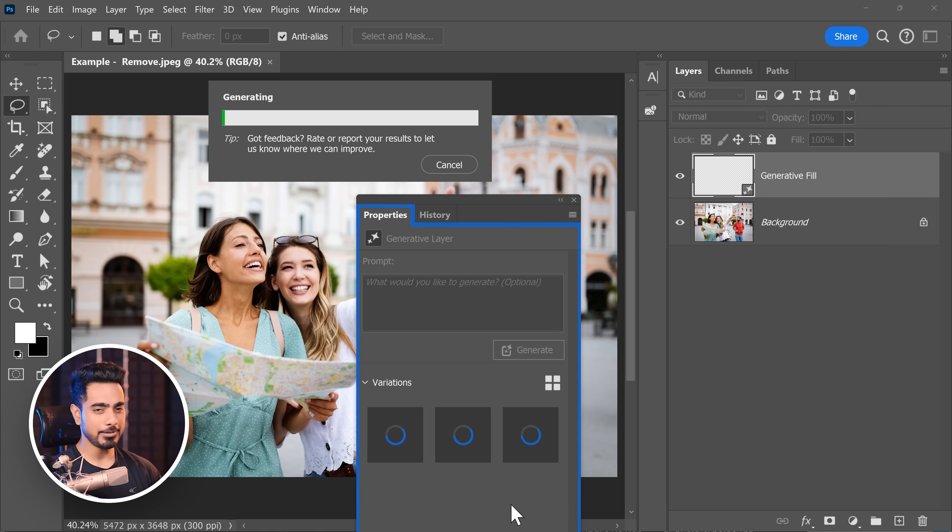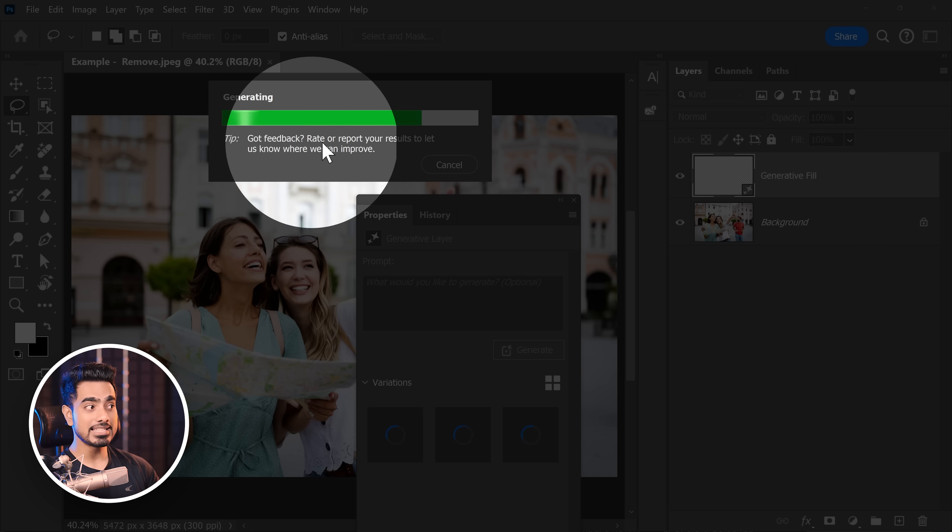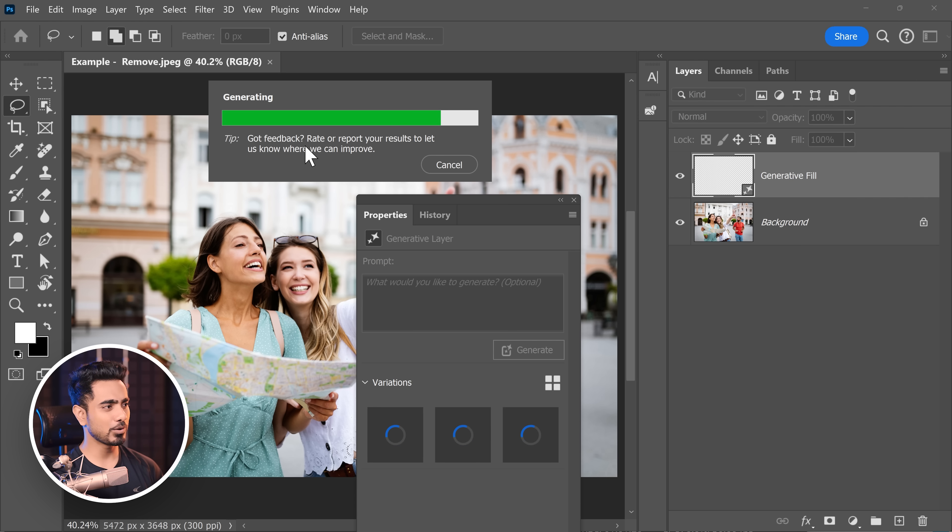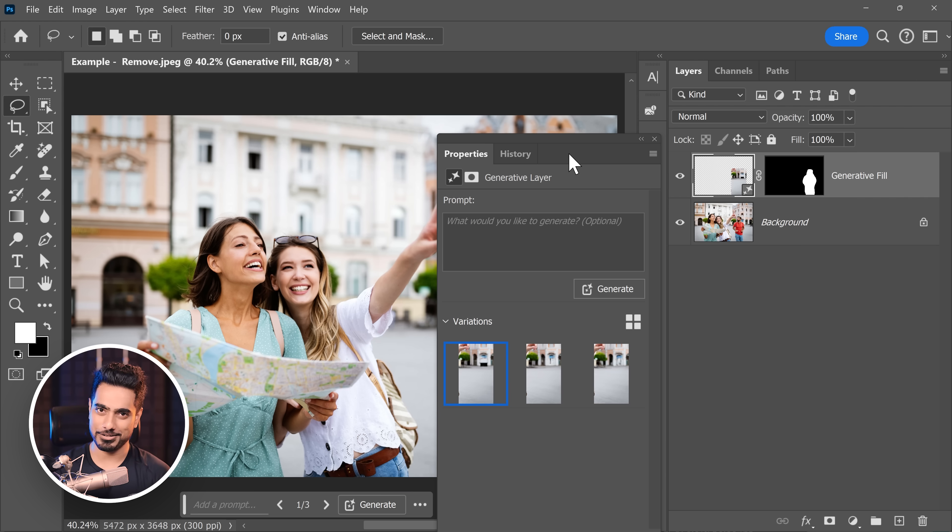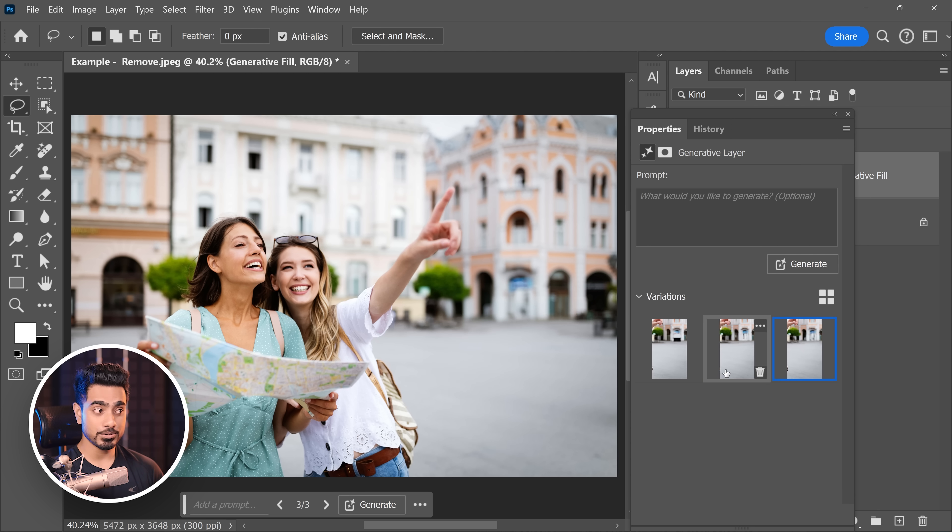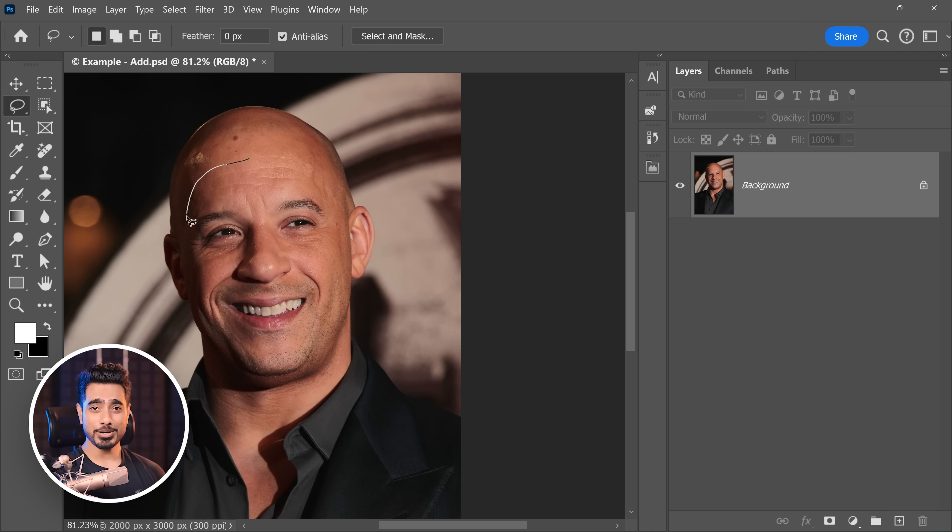Click on Generate again. And something new you will see here is that you get to see tips right here. Every time you generate something, you'll get to see some tips regarding Generative AI. It does give you three options as usual. First, second, third. Choose what you like. And if you want three more options, click on Generate again.